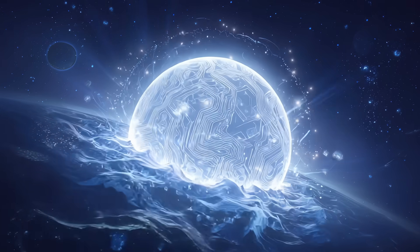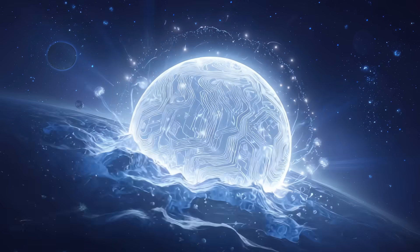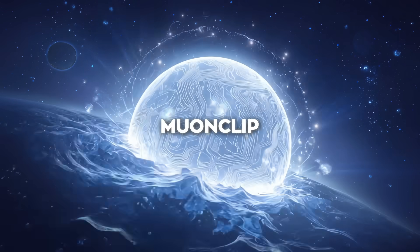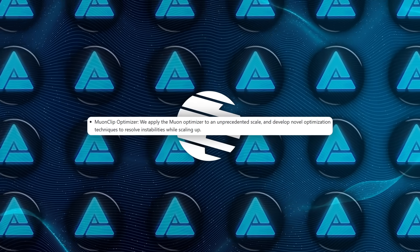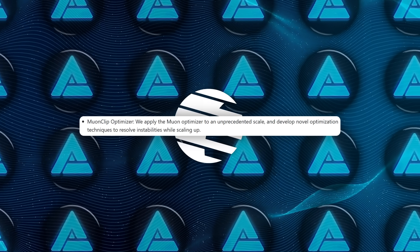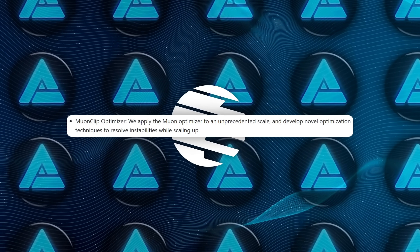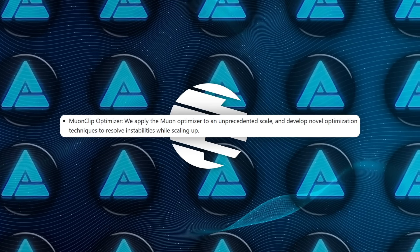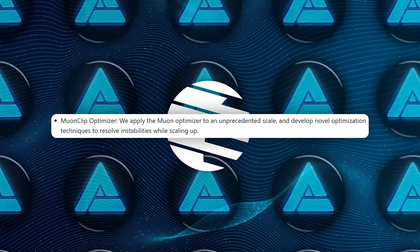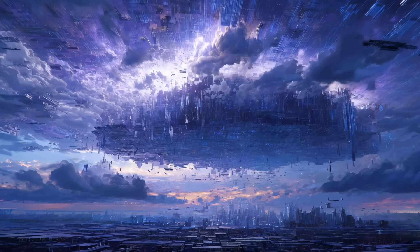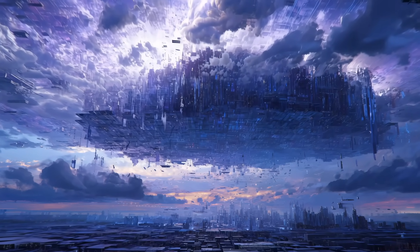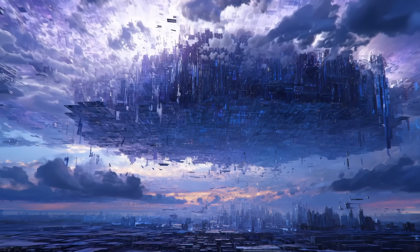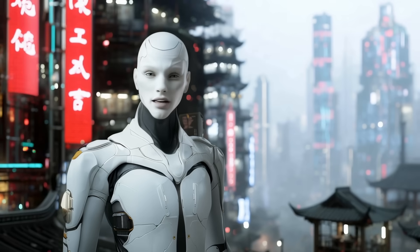And to keep it stable at that scale, they used a custom optimizer called MuonClip. This tool fine-tunes how attention scores are calculated during training by adjusting the internal matrices in real-time, which helps prevent the instability that usually shows up when training huge models like this.